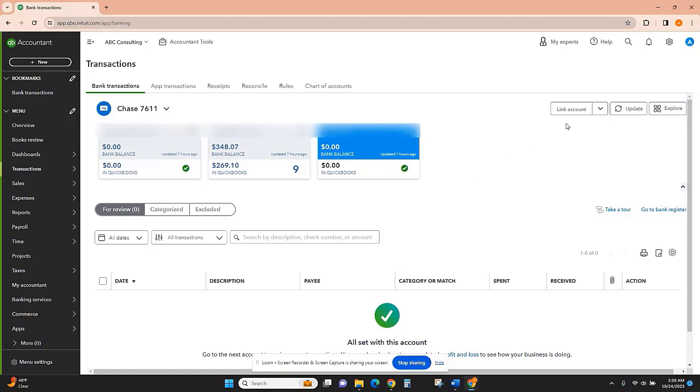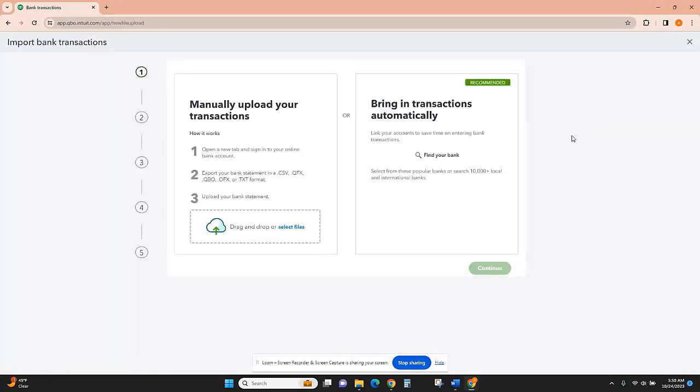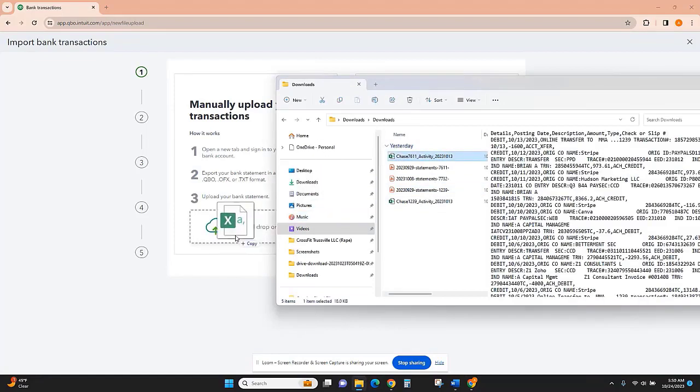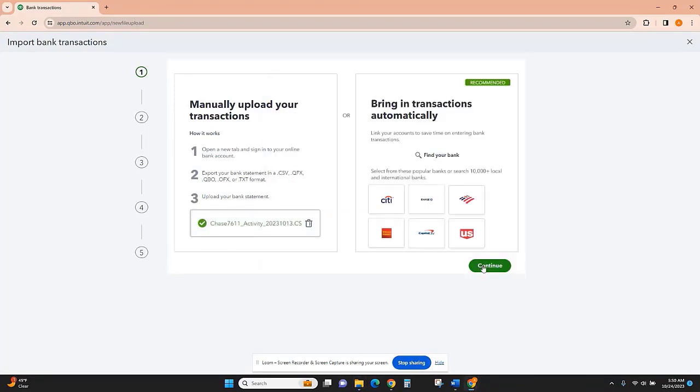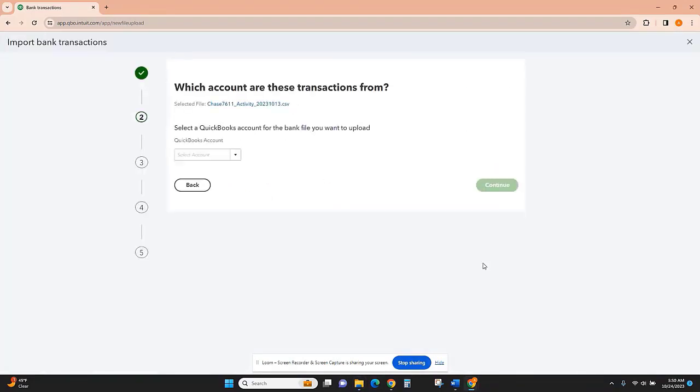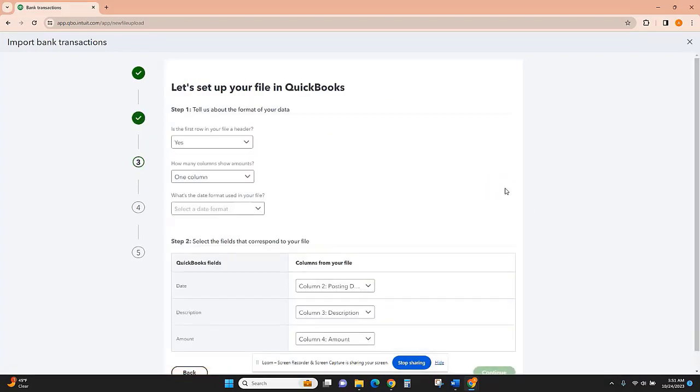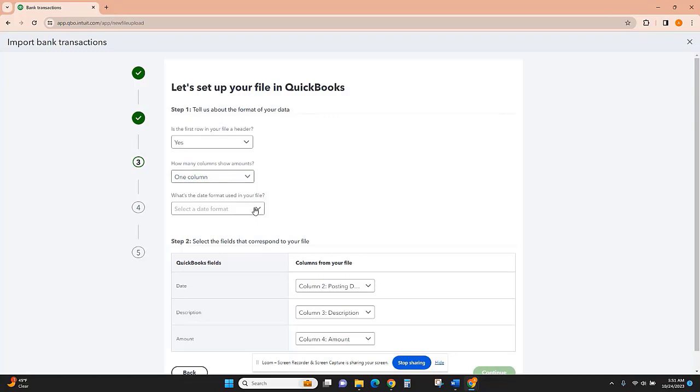So what we're going to do is go to Link Account, Upload from File, and now we can just drag and drop our files right here. Here I'm going to select the account that that Excel file should be linked to. And if you do import an Excel file, you'll want to open it beforehand so that you can answer these questions. In some cases, you'll have two columns that show the amounts. In this case, I only have one.